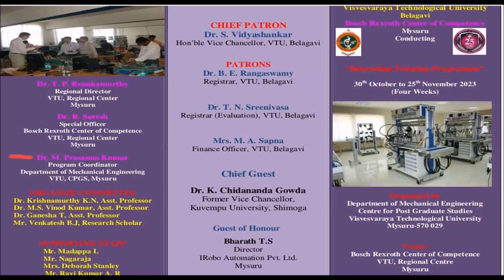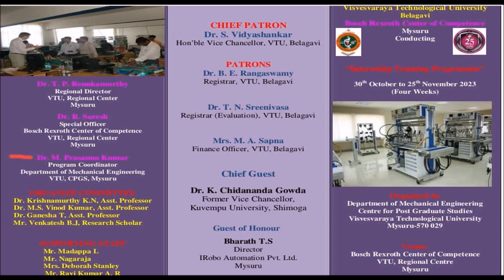Hello, everyone. Welcome to the iRobo Automation YouTube channel. This video is regarding week two concepts, that is PLC programming. We are using Bosch Rexroth PLC. This event is organized by VTU, Bosch Rexroth and iRobo Automation.